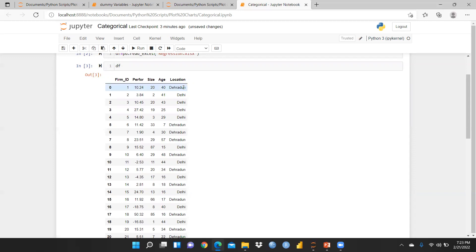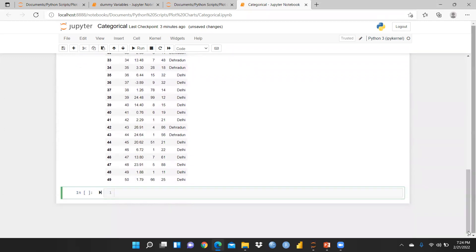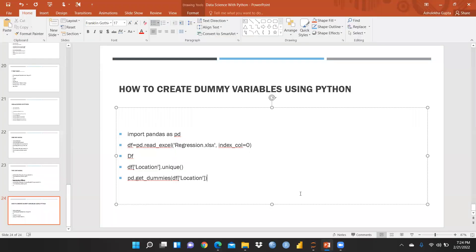I want to categorize my data on the basis of location. I have taken Dehradun and Delhi — these are the two locations where these firms are located. This is my categorical variable, because regression will not read string variables; it reads only numbers. So we want to create a dummy variable in my dataset.